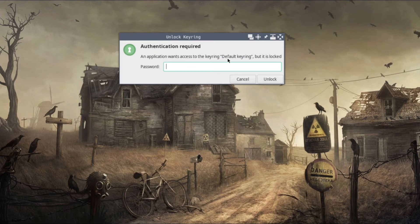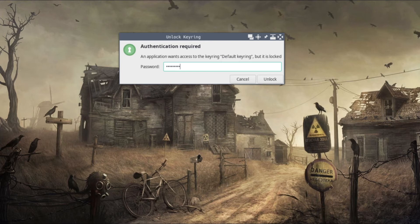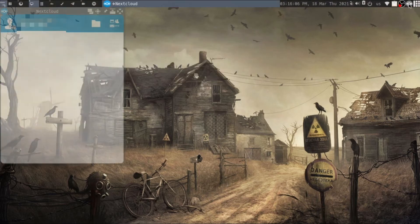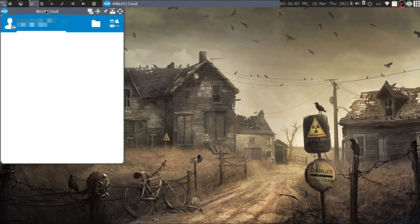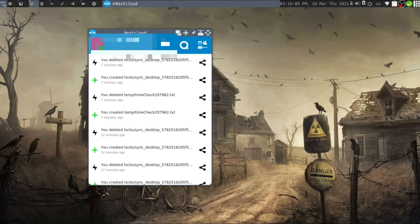First, it's asking me for my keyring password - this is related to the Linux system, not the Nextcloud installation. Once you type it, the Nextcloud application will launch. I already logged into my account, but if you're using it for the first time...